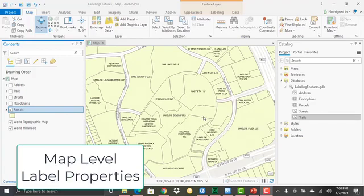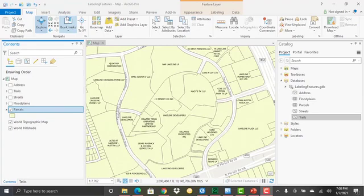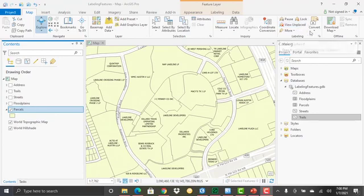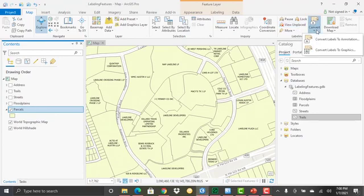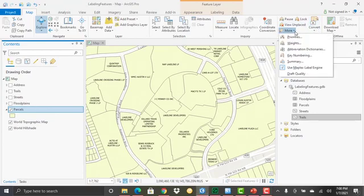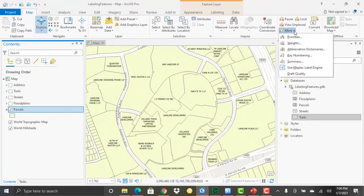In this demonstration, we're going to look at some of the labeling tools found on the map tab. I've got my ArcGIS project open, and I've got the map tab selected. What we're focusing in on here is the tools under this labeling section. And you can see there's tools for pausing, locking, viewing unplaced. There's conversion tools, and then there's some more tools here. So we'll start with more under the more drop-down button.